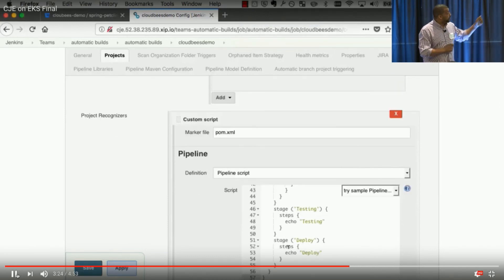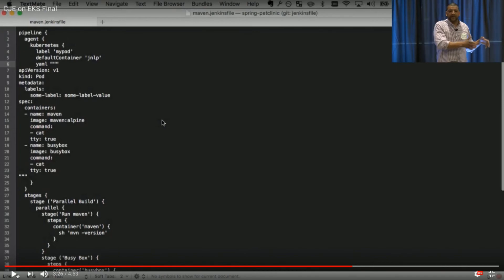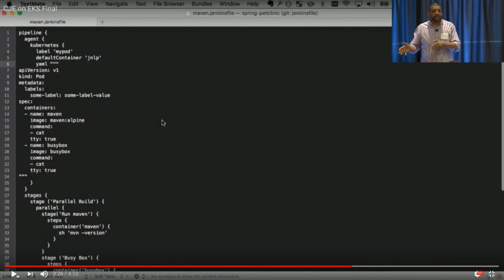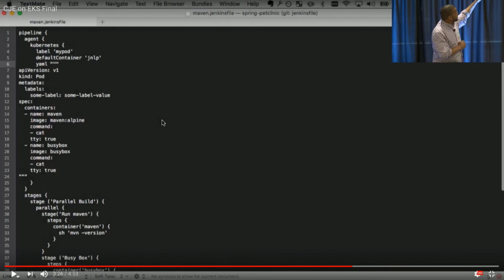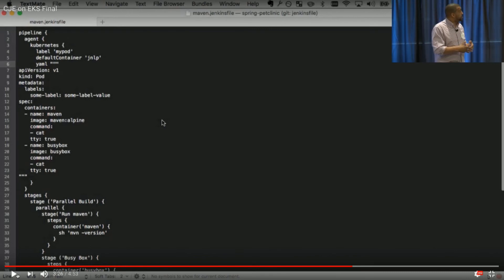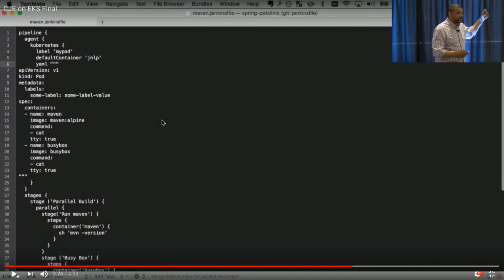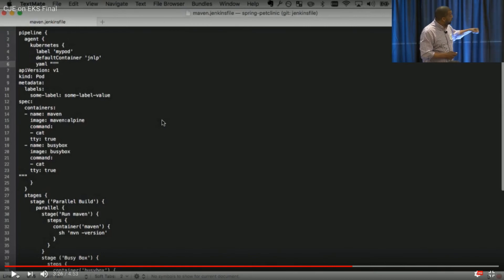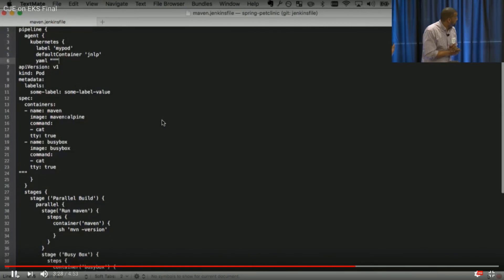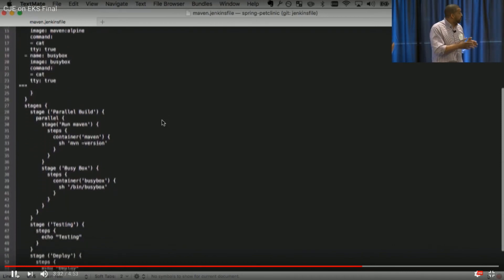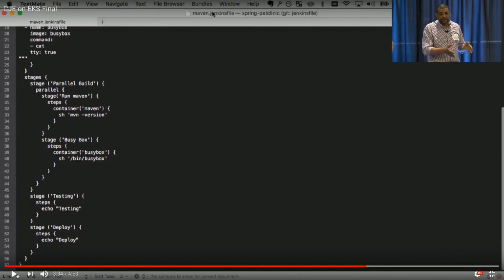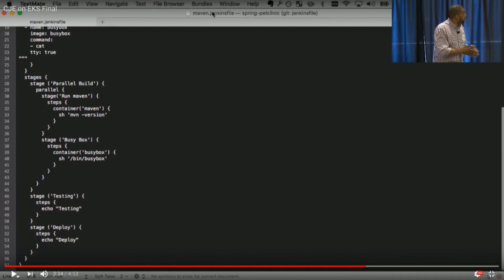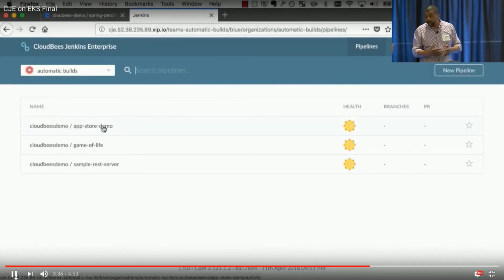And then we're gonna input a pipeline script, and what we're basically saying is if you find a pom.xml in that repo, run this pipeline script. So Patrick had copied that in. We're gonna go ahead and take a look at that. What's important to note is instead of agent none here, we've set up agent kubernetes. We've created a label for my pod. This is gonna establish a kubernetes pod. Within that pod, we've created two containers, a Maven container based on the Maven Alpine image, and a busybox container. Now, if we scroll down a little further and we look at stages, we can see that we have a stage called parallel build, where we've identified that we wanna be able to run the processes in both of these containers simultaneously. And then we continue through. We have a testing stage and a deploy stage.